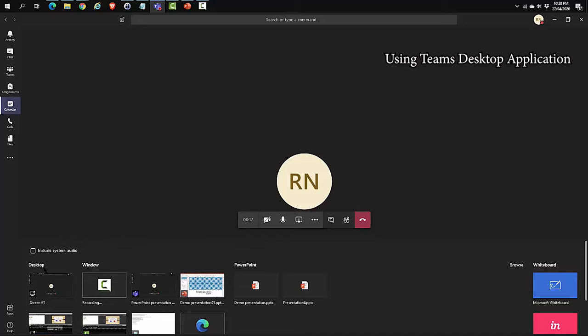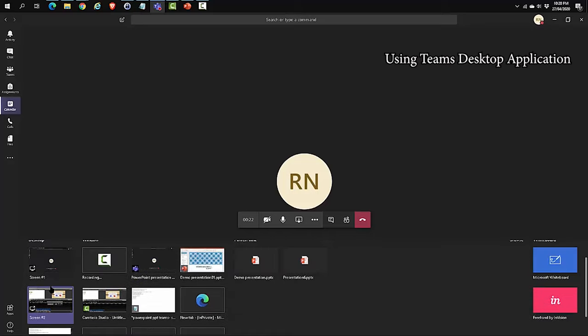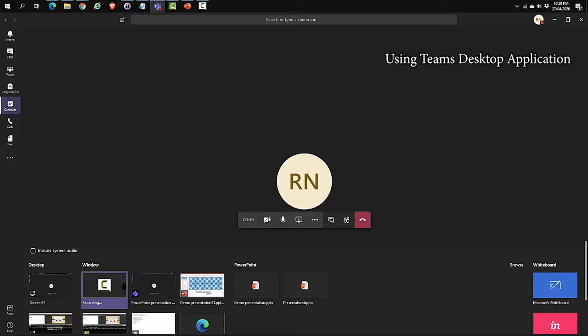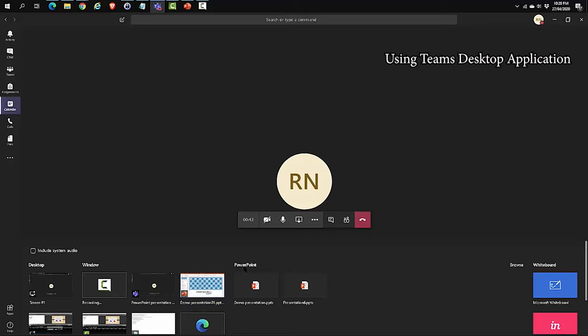In desktop, you can select to share the entire desktop. If you have multiple screens, you can select the screen that you want to share. In window, you need to have the application open. For example, if you have a browser or you have a PowerPoint, you need to have that open and you can share that specific application window. In PowerPoint, you can browse and you can upload your PowerPoint.